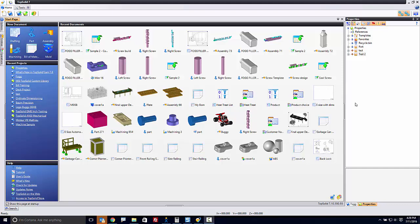Welcome to TopSolid7. In this video, we're going to learn how to create an enumeration and use it in a custom property. An enumeration, in simple speak, is just a list.